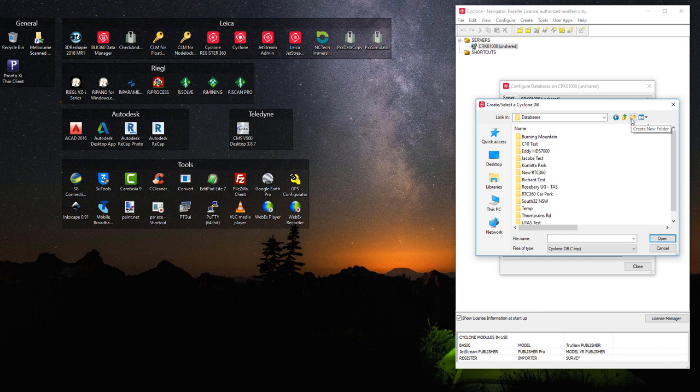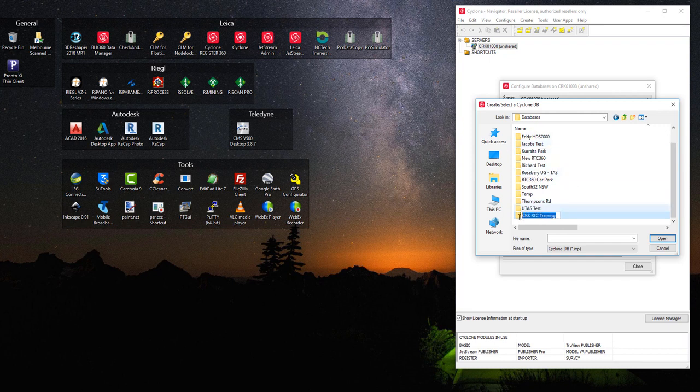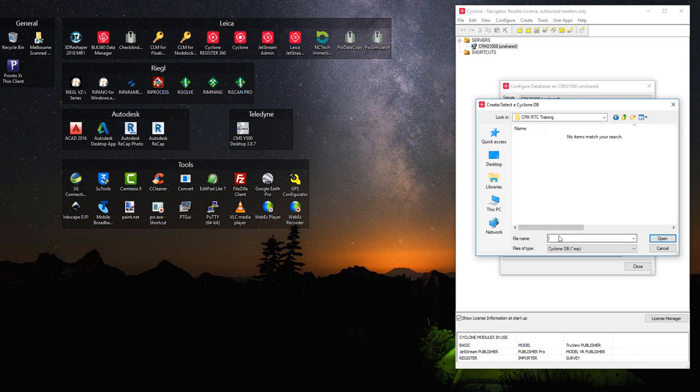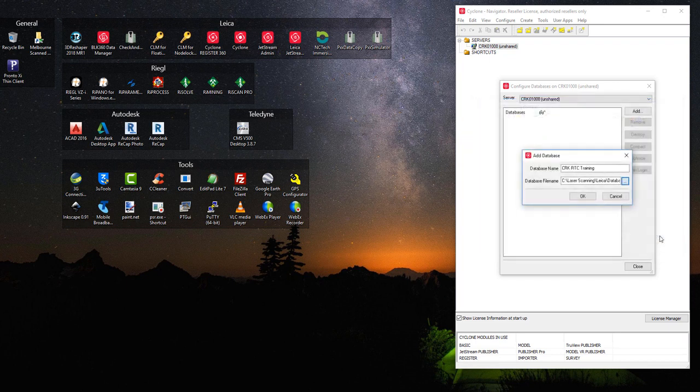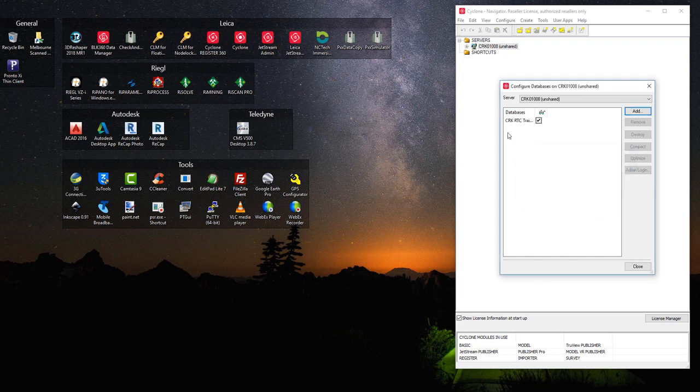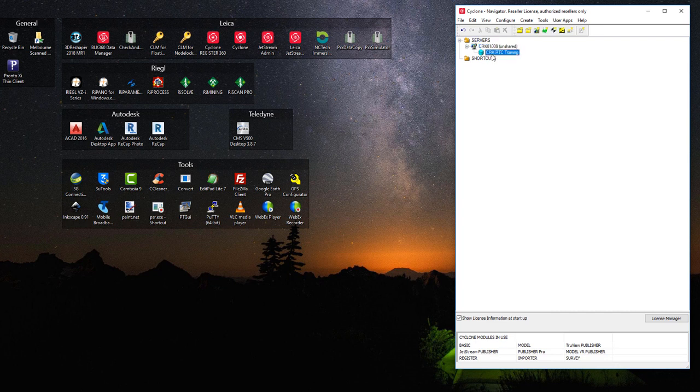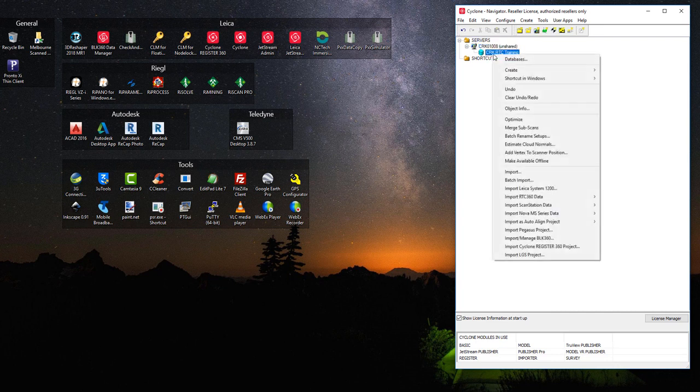And then create a new folder. I find if I copy this, it just makes my life easier to paste it back down here again. And so open. It now has the database and it's now ready for import.